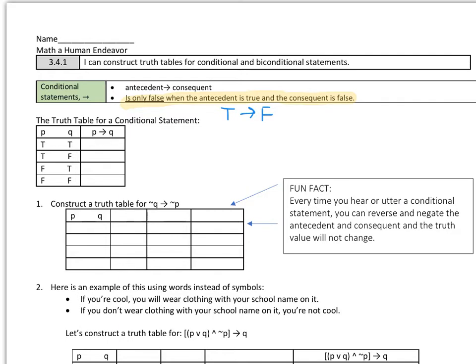Let's take a look at the conditional truth table. True implies true — that's going to be true. Then we have true implies false — according to the conditional statement rules, this is the scenario when it's false, so true implies false is false. False implies true is true. And false implies false is also true.